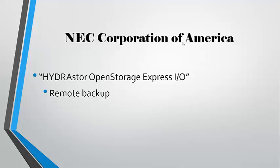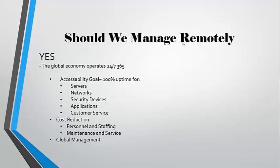So, should we manage remotely, or should we consolidate? Given data centers that are jam-packed, consolidation is a viable choice.